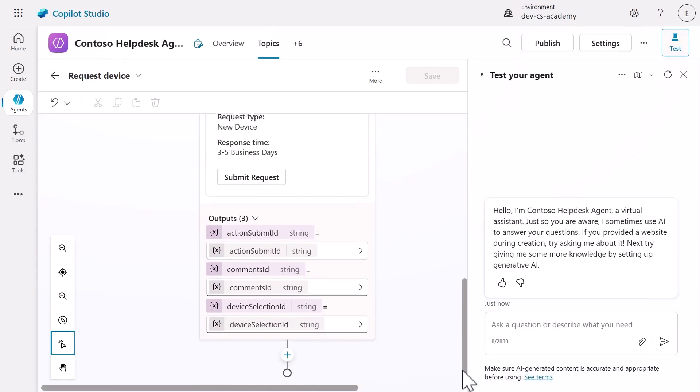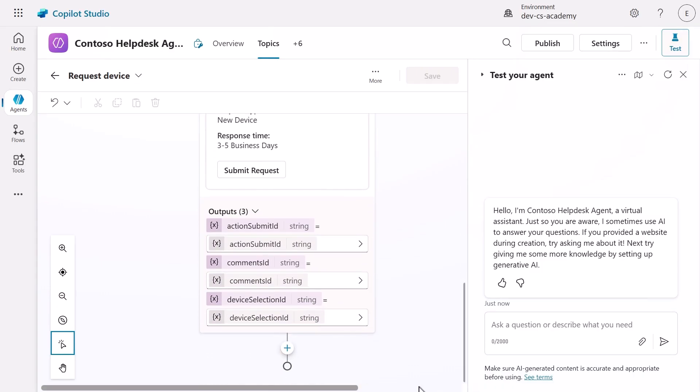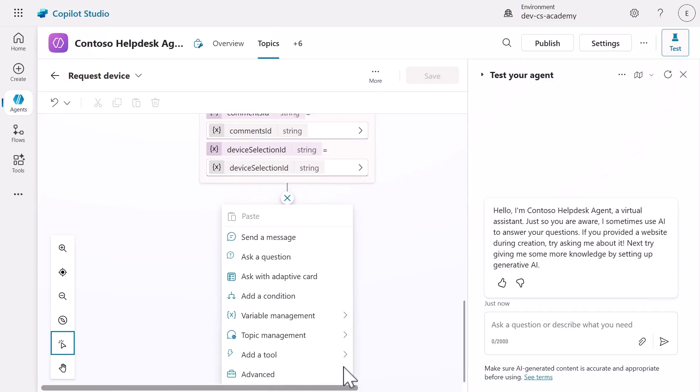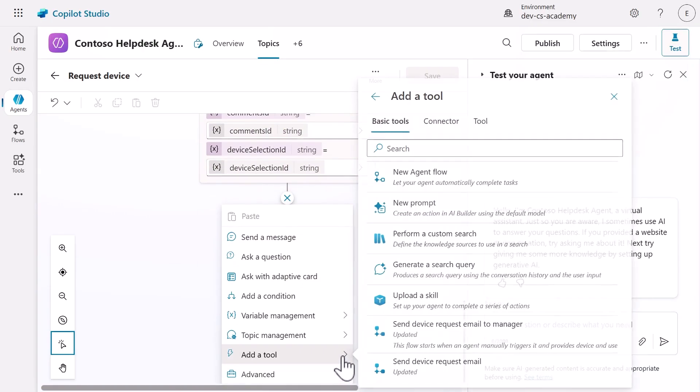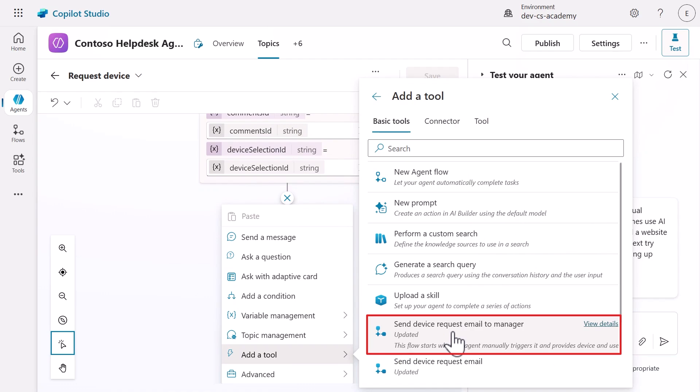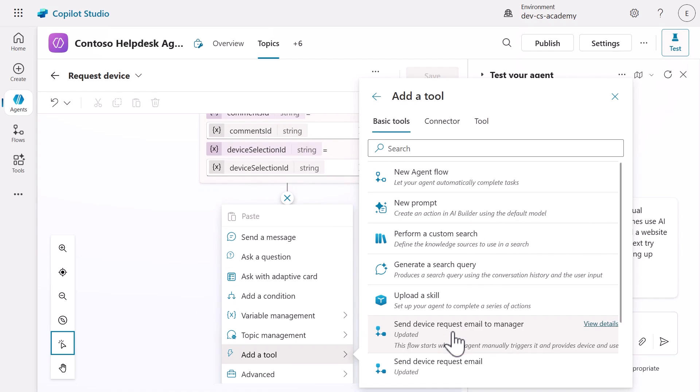Now we'll add our published agent flow as a node in our topic. Scroll down to the ask with adaptive card node and add a new node. Select add a tool and in the basic tools tab, you'll see our send device request email agent flow that we created and published. Select the agent flow.